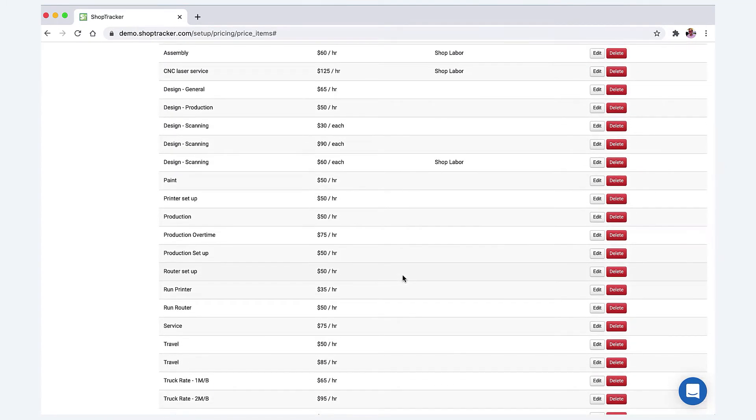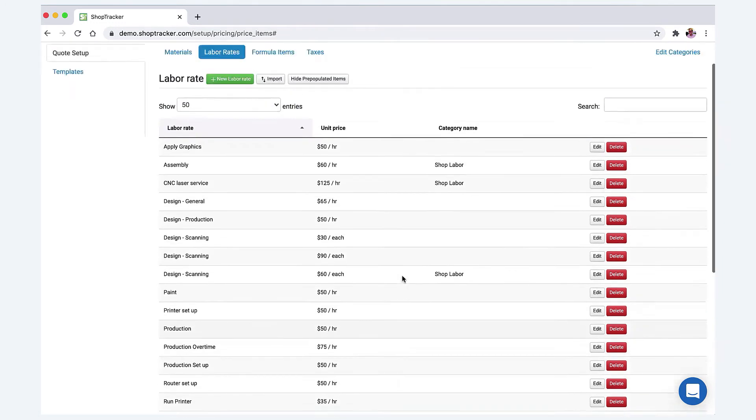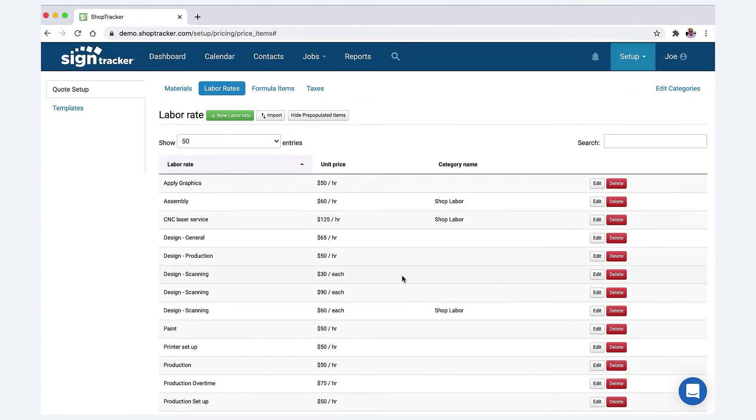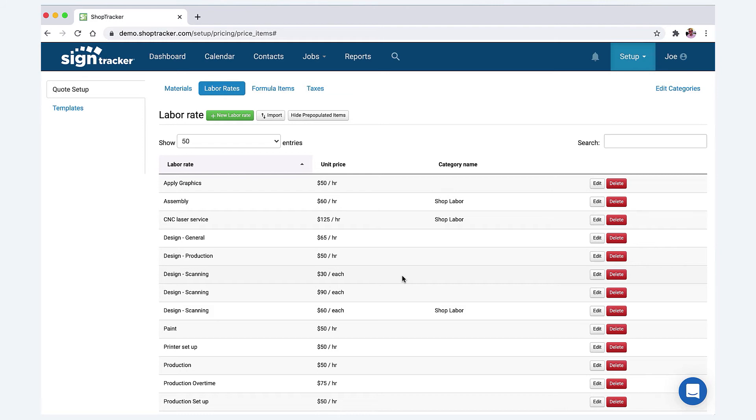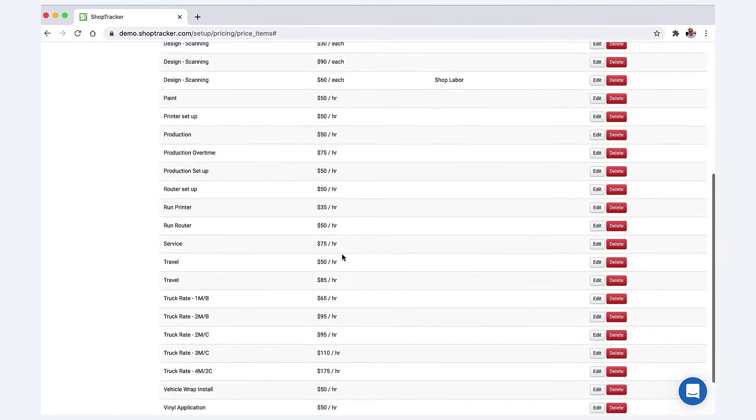Delete the things that you don't use and then edit the things that you do for your shop rates. You can enter your shop rate in here—what you charge the customer if you want to—or you can enter in your shop rate after you work with your accountant to figure out what your labor burden is and what your shop rate should be, and then you can mark it up on the quotes. If you email me, joe@sign-tracker.com, and just say 'labor calculator,' I have a cool little Excel spreadsheet that will help you actually calculate what your shop rate should be.